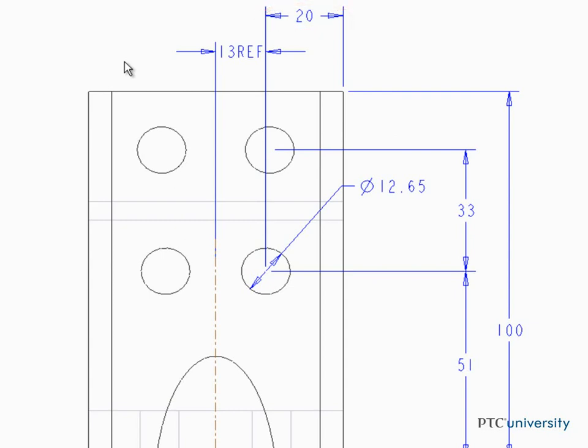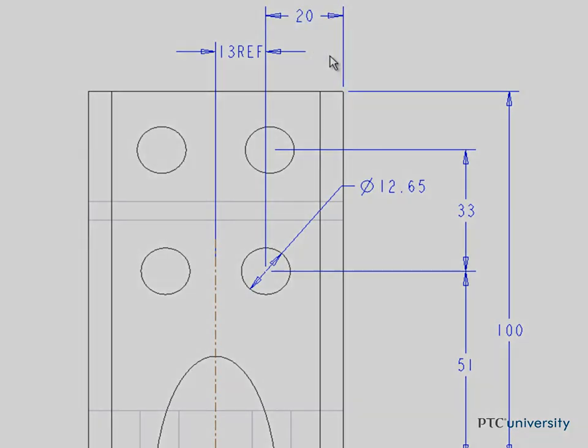Driven dimensions enable dimension schemes shown in your 2D drawings to be updated automatically.